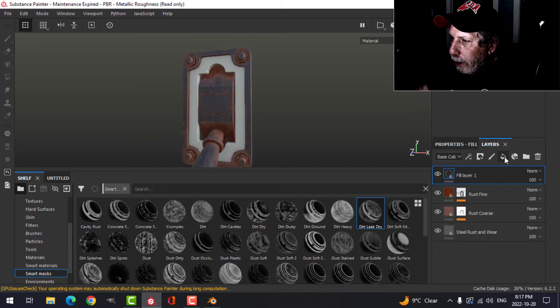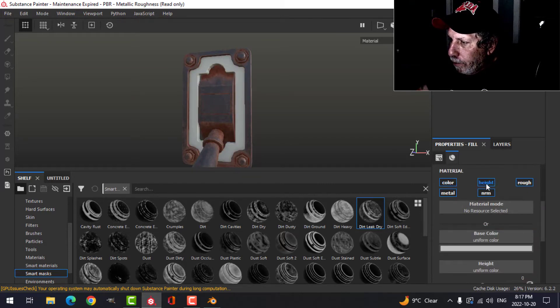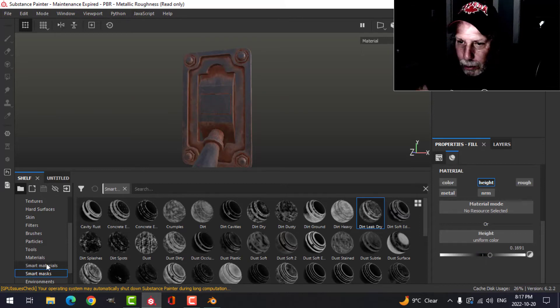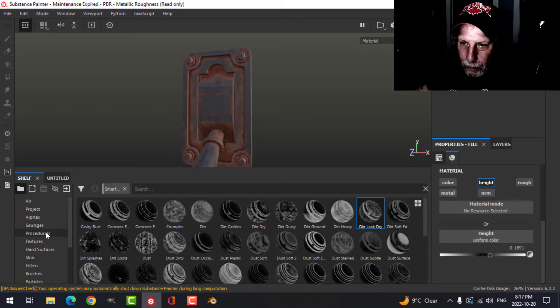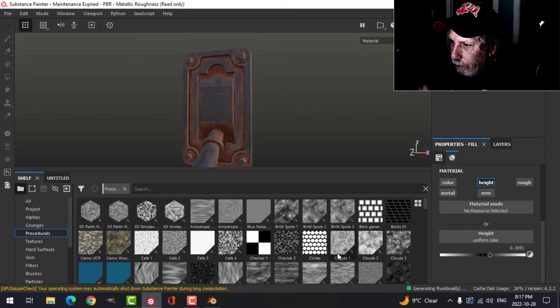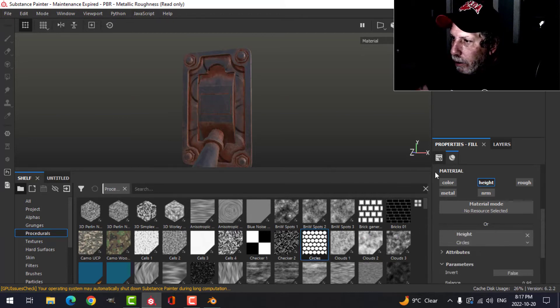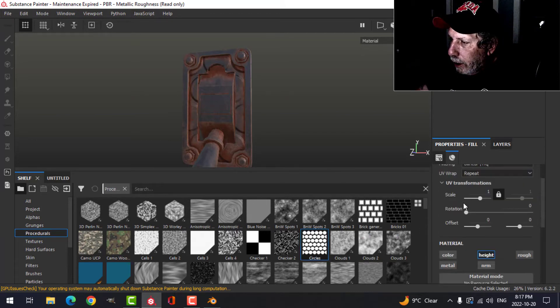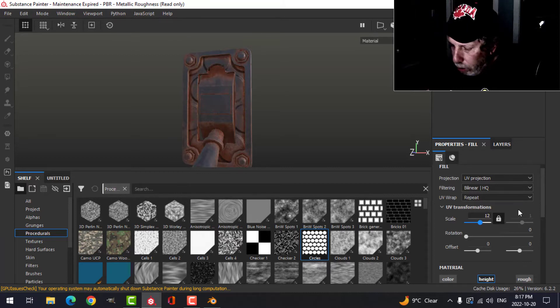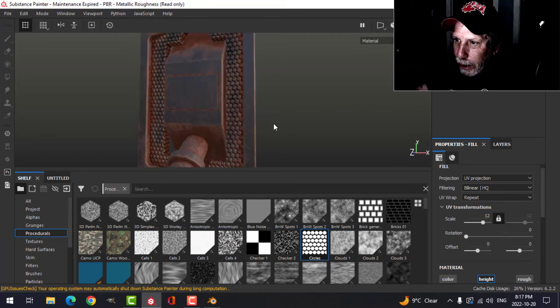Now let's do the next part. I'm going to add a fill layer and switch this to just height. Raise that up a little bit and come to my procedurals.